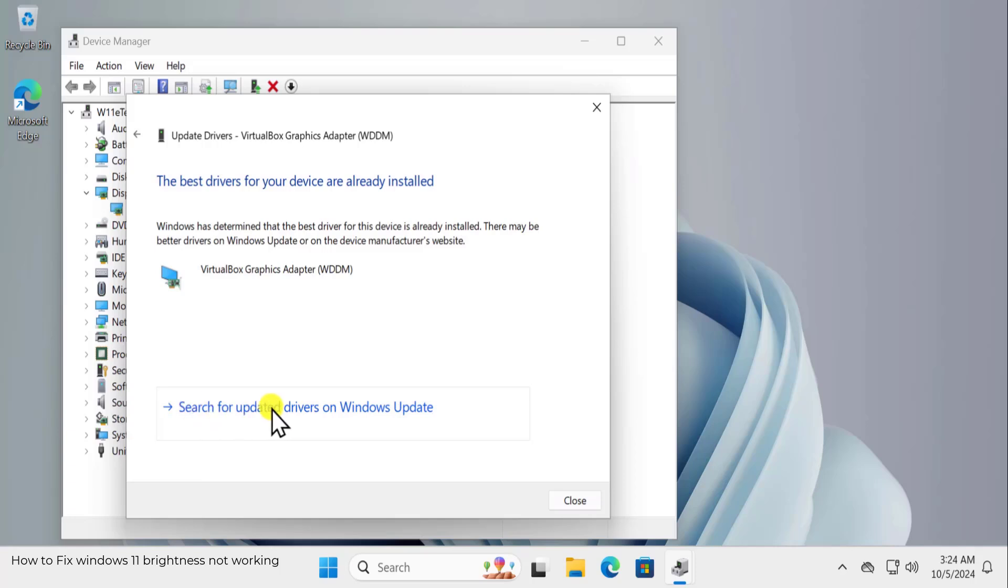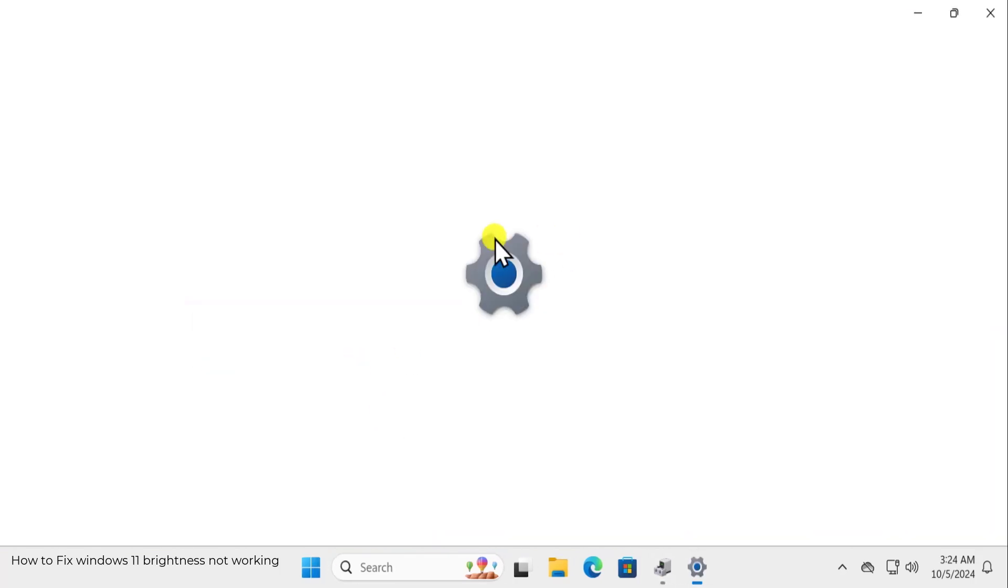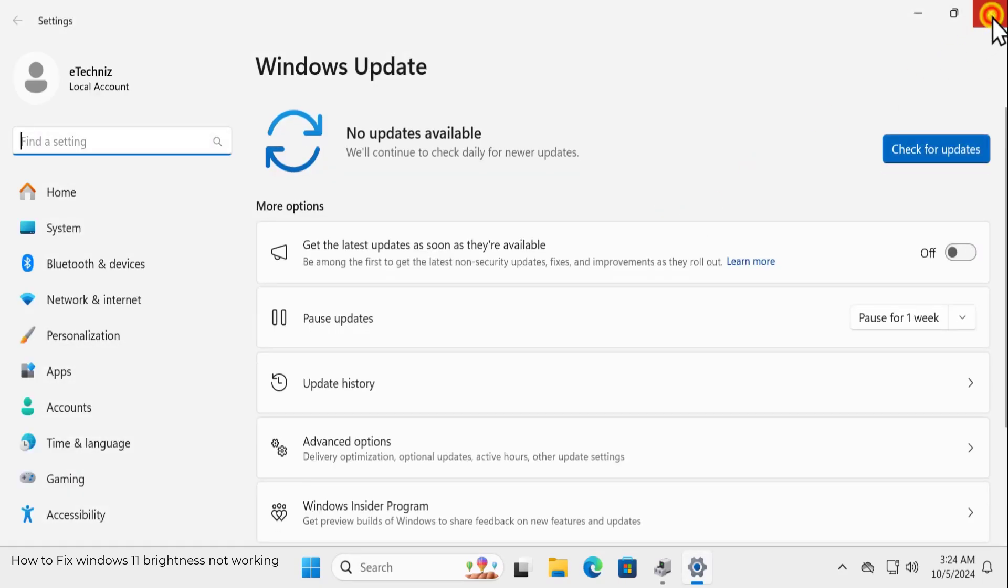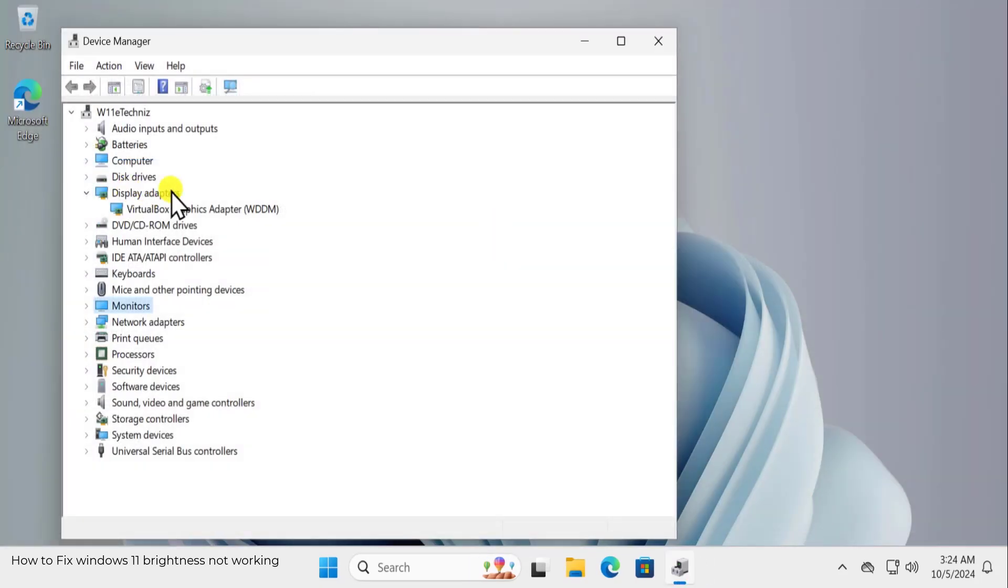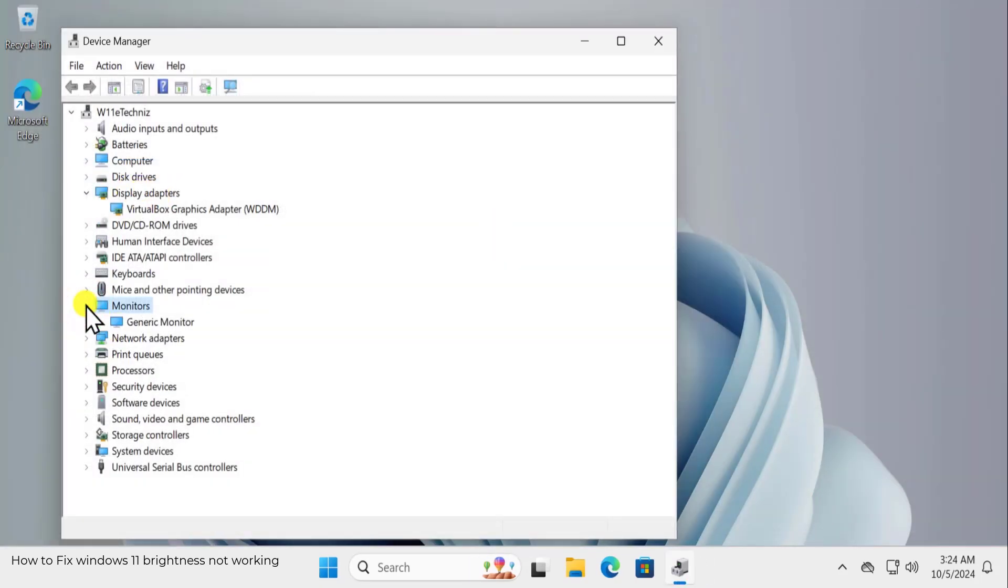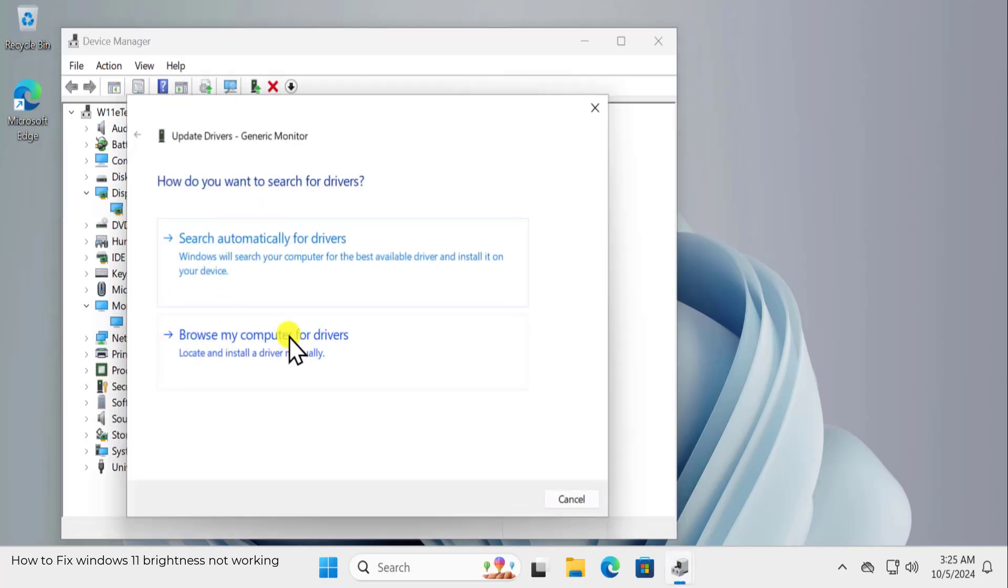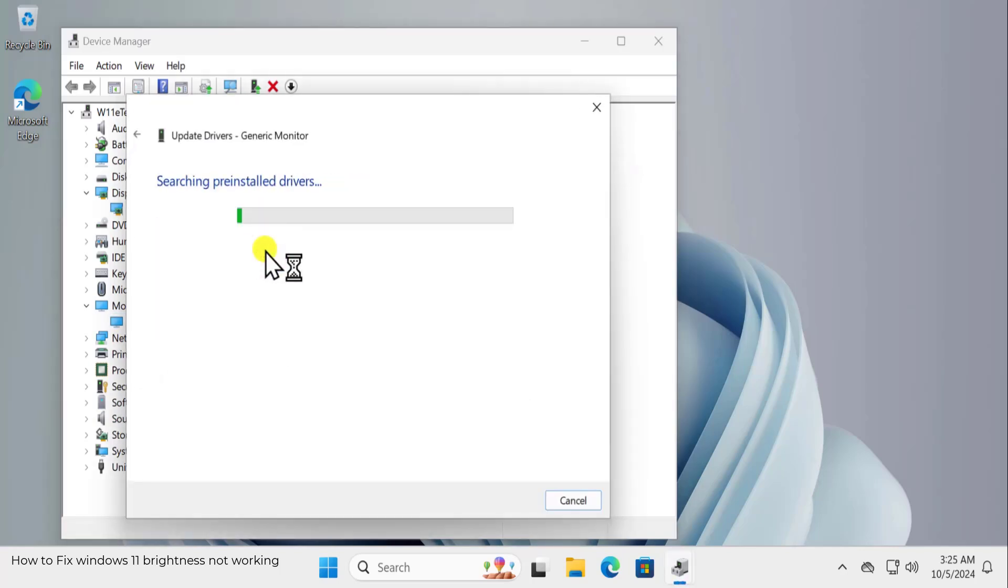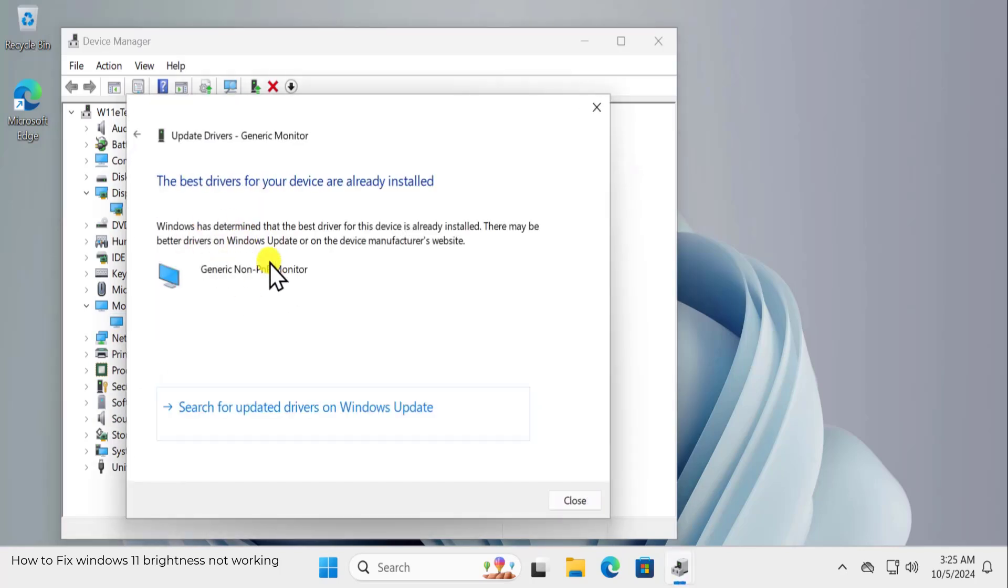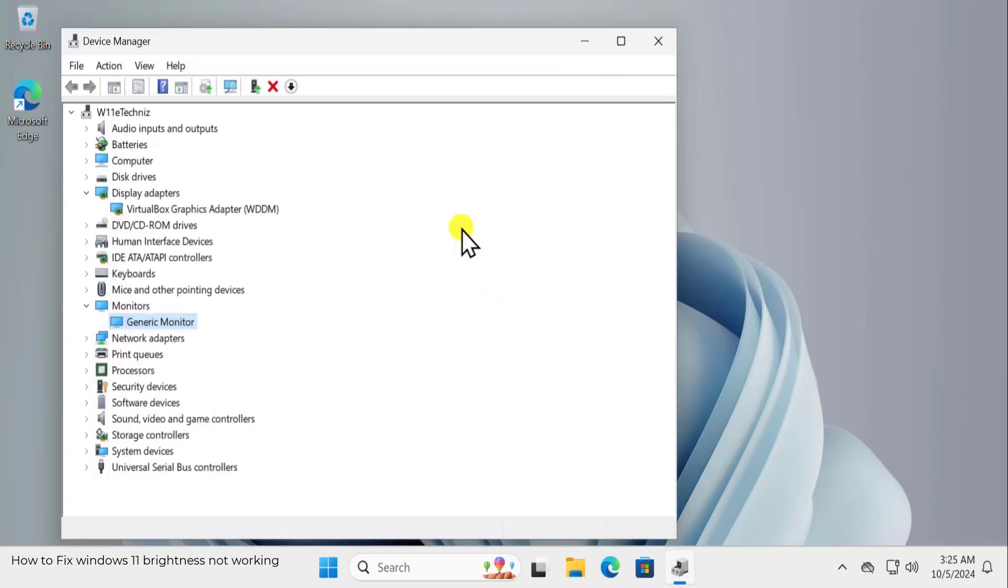If not, you can select Search for Updated Driver on Windows Update. This will take you to the Windows Update. After updating Display Adapter, make sure you update the monitor driver as well. Click on this arrow and select the driver and select Update Driver and do the same thing. Search for the driver and you can go with the Search for Updated Driver as well.